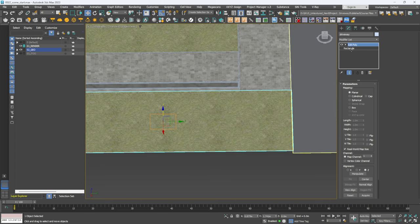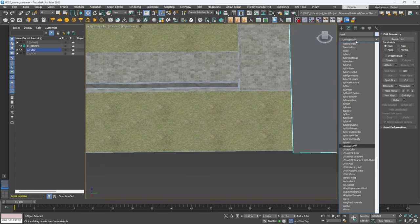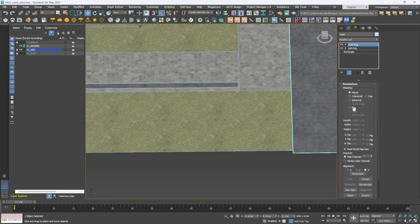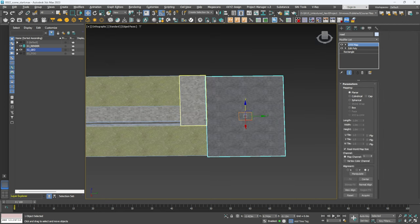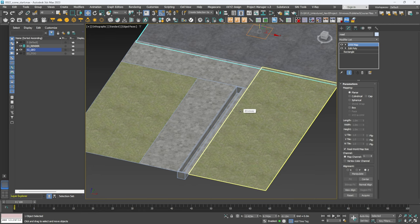One last thing — this object also needs a UVW Map. Make sure it's set to Planar or Box, whichever one works for you. Now that we have that done, let's set up the camera and lighting.